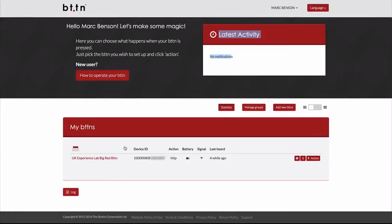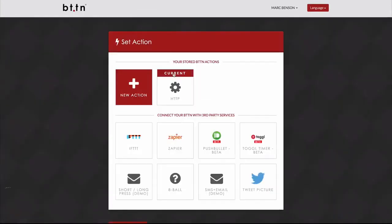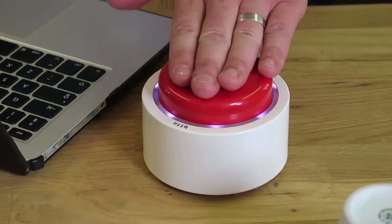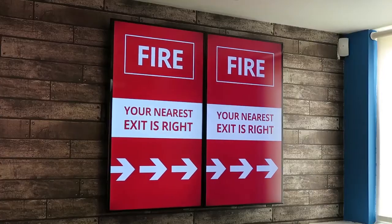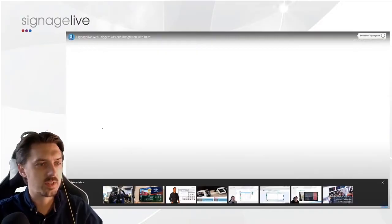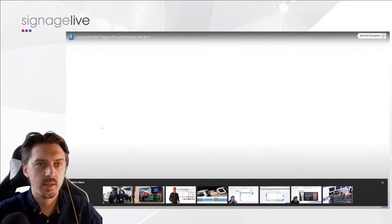Button is a physical Wi-Fi-connected button that allows you to trigger third-party services — things like IFTTT, Zapier, email, or as we're demonstrating, APIs. Here we've already added our button to the bttn interface. Under 'Action' you can see we've set HTTP, added the API URL, the POST data type, and the data to be sent to our API. Click Save, hit the button, and the screen triggers — displaying a fire alarm message. To build your own integrations with web triggers, visit build.signagelive.com.